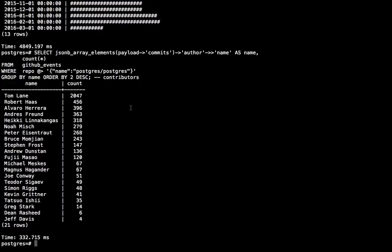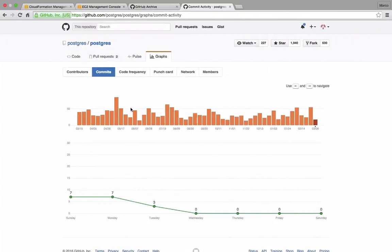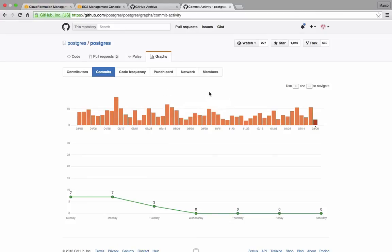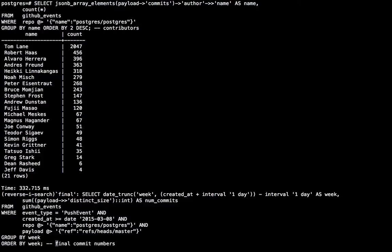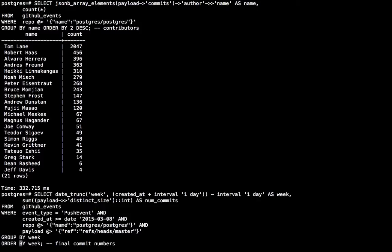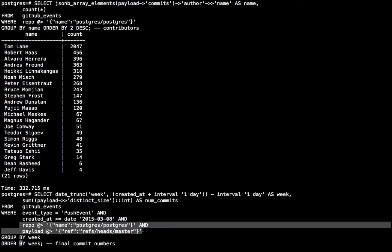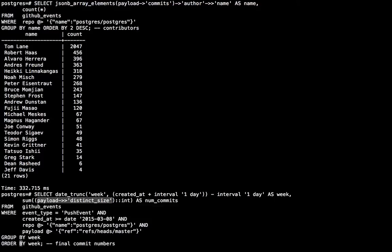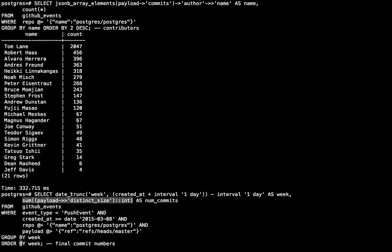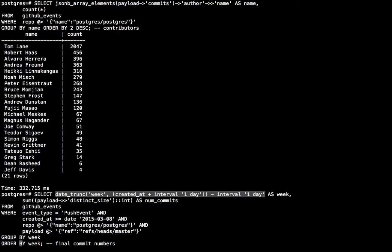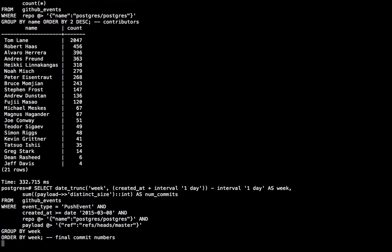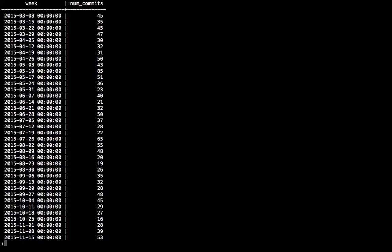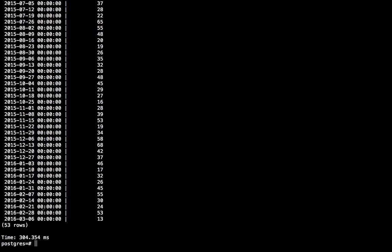Another thing I wanted to show you is on GitHub you have this graph of the number of commits per week. And I wanted to reproduce this graph in Citus. So this looks a bit more complicated but basically I'm just getting all the events since a year from the Postgres repository on the master branch. And I'm getting the number of commits from each push event which is called distinct_size in the payload object. And I'm summing them. And then this actually corrects for the fact that Postgres starts the week on Monday and GitHub starts the week on Sunday. But basically I'm grouping by week. So this query takes about 300 milliseconds on Citus.